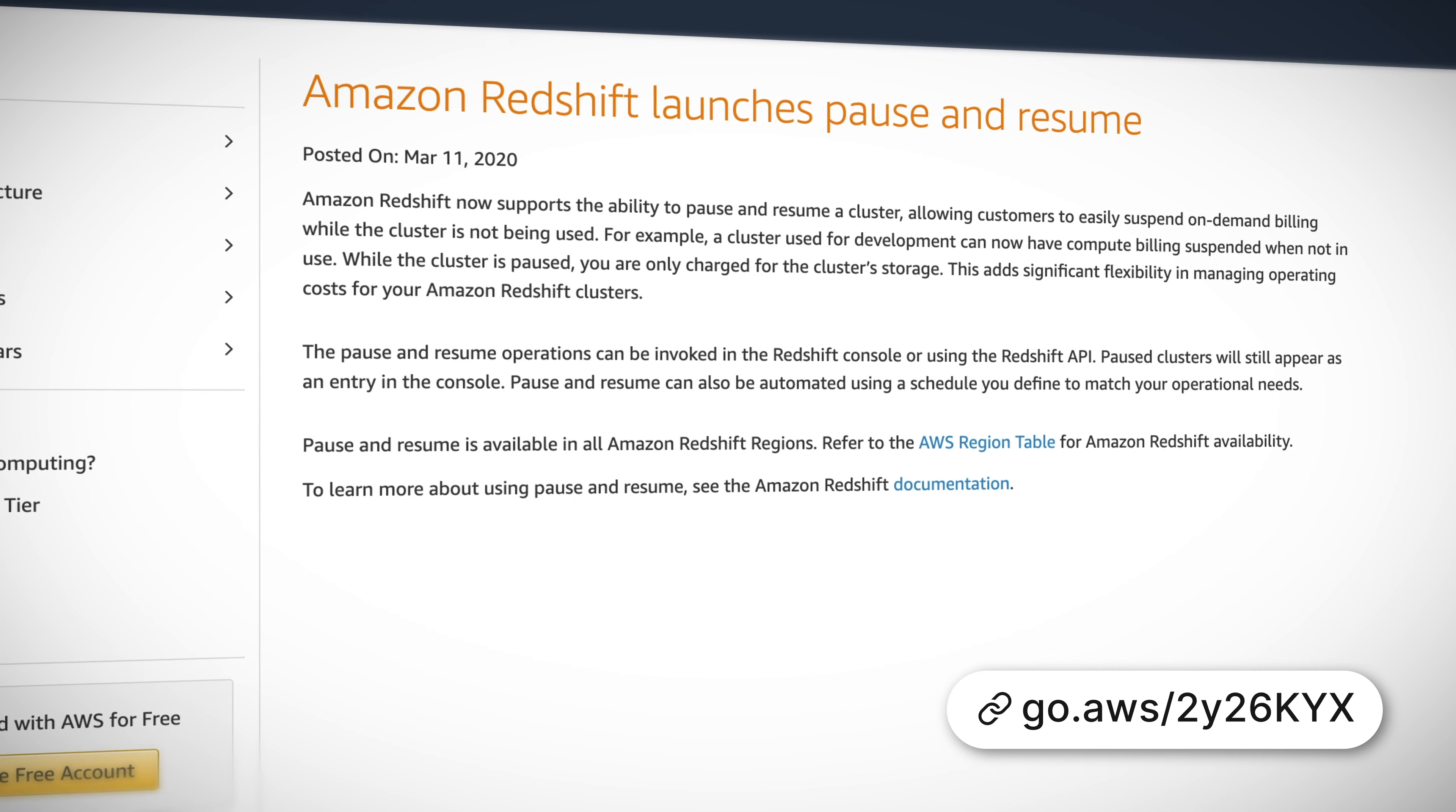Well, by updating your global tables, you can actually increase the availability of them by extending them into additional AWS regions with no table rebuilds required. There's no cost for the update and you'll also benefit from improved replicator write efficiencies too. Awesome.